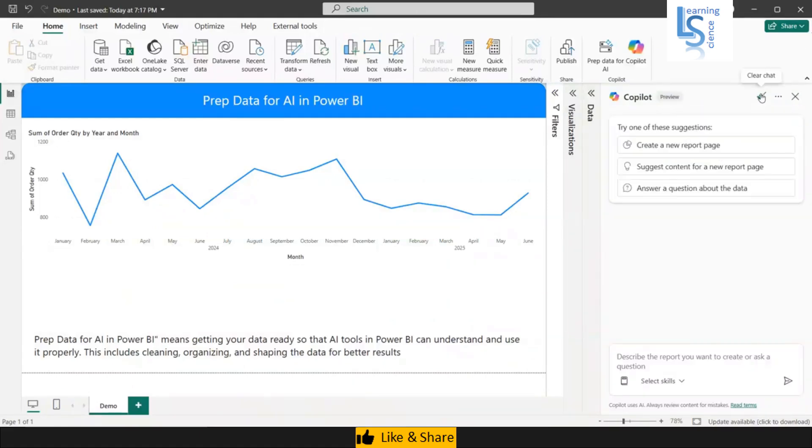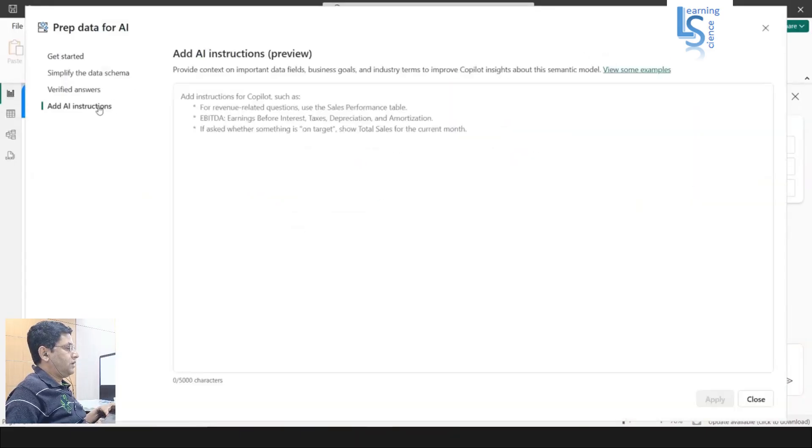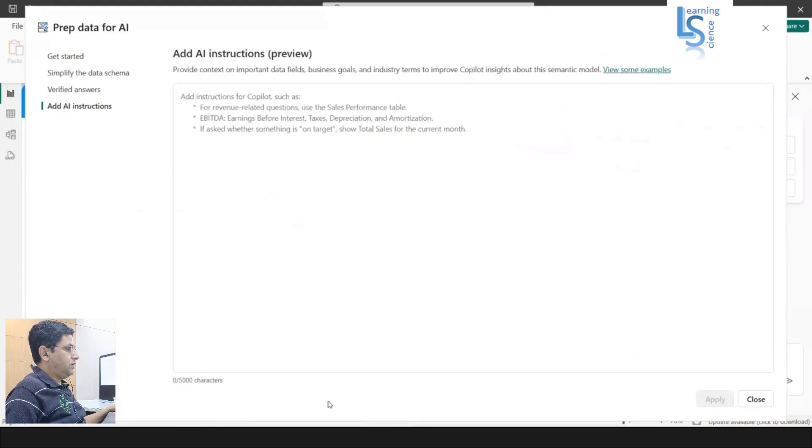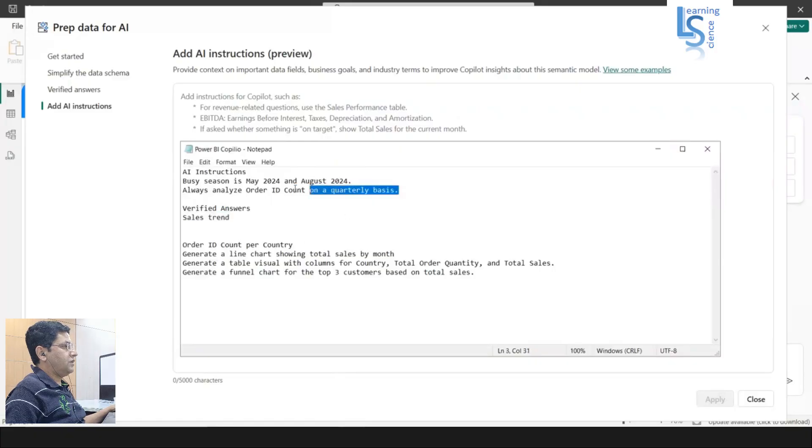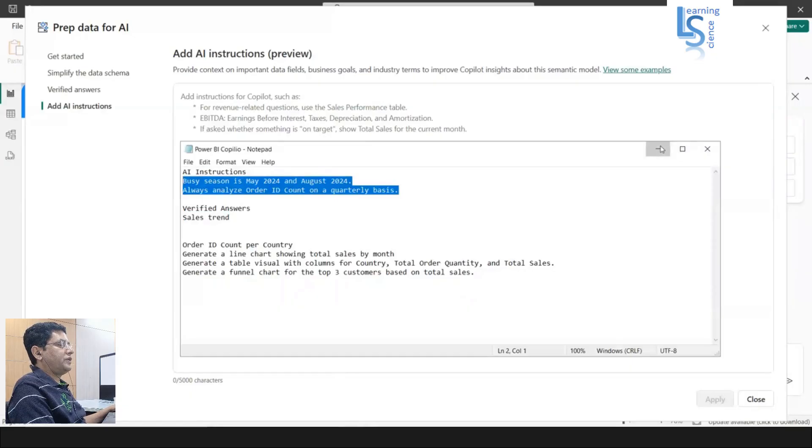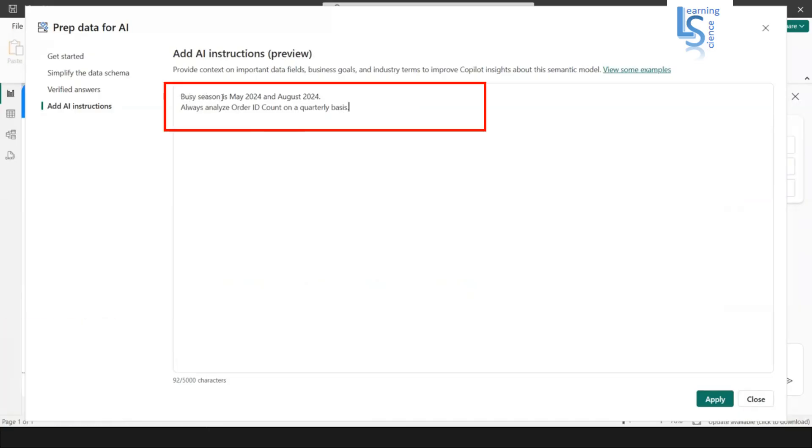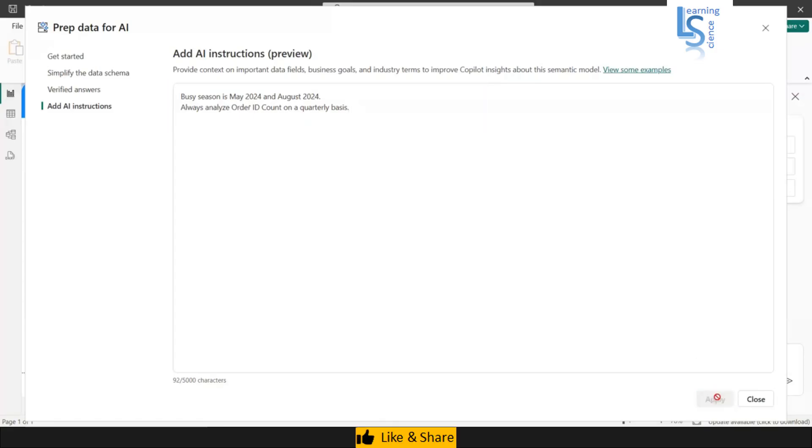Now we'll see last option, AI instructions. AI instruction is something - let me copy paste AI instruction. Here in the AI instruction, I'm defining my busy season is May 2024 and August 2024. And the next AI instruction is always analyze order ID count on a quarterly basis. These two instructions I have provided. Now I'll click on apply and I'll click on close.